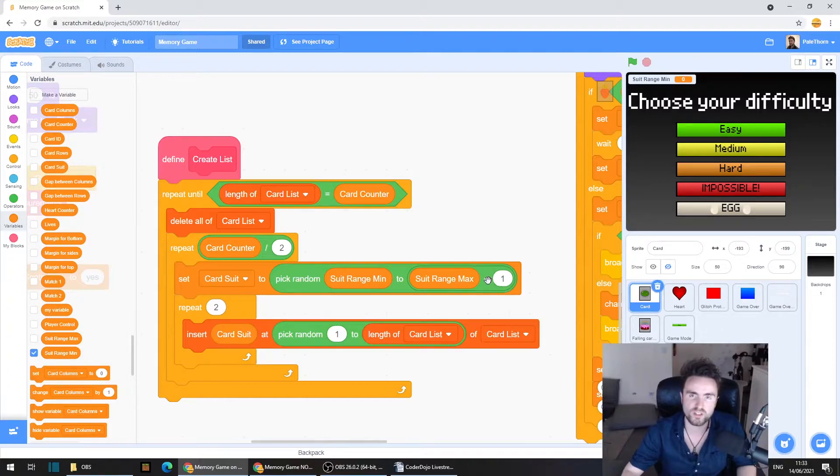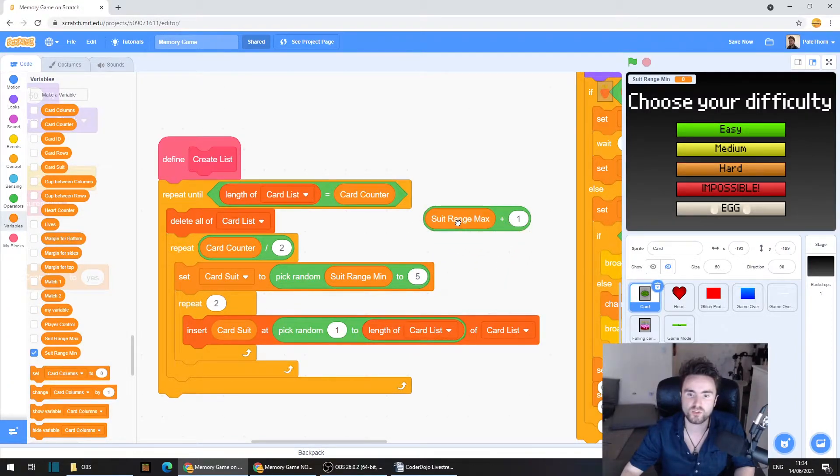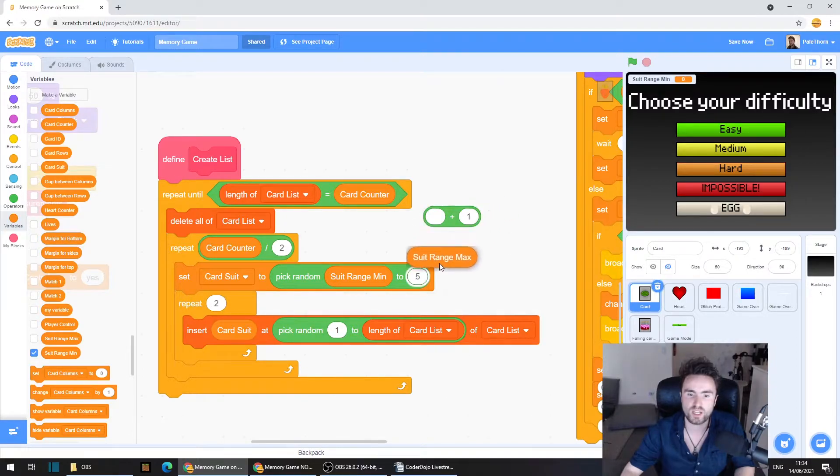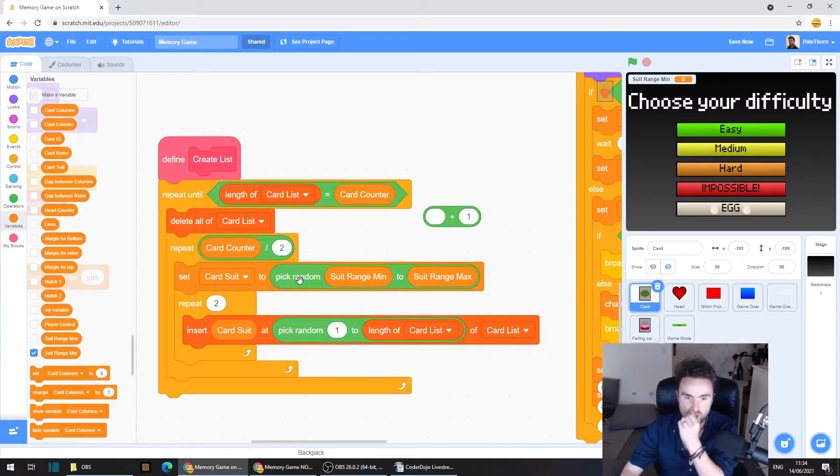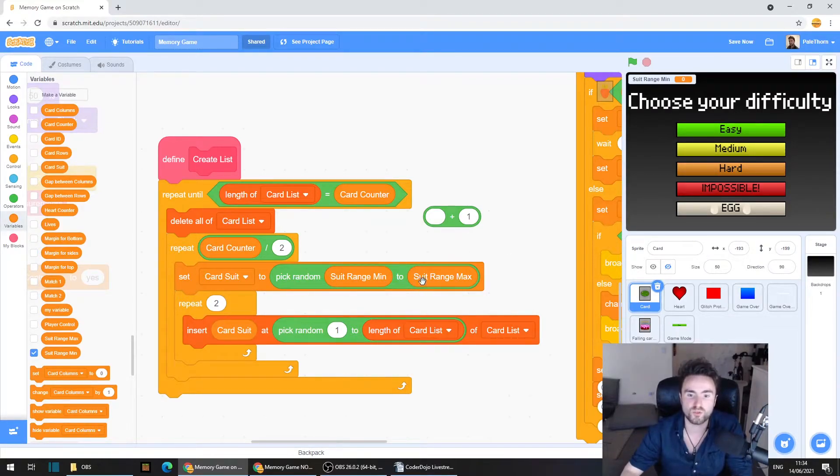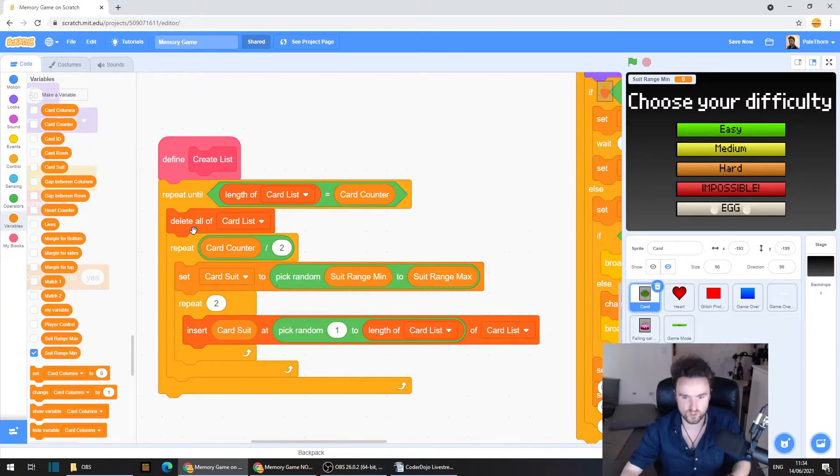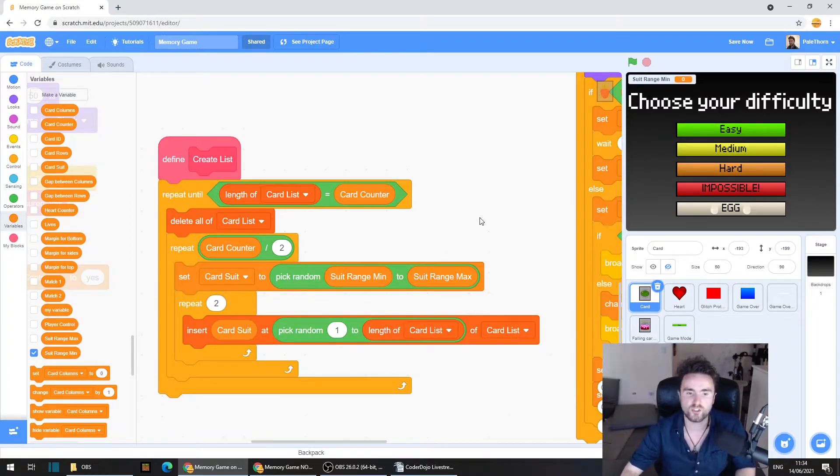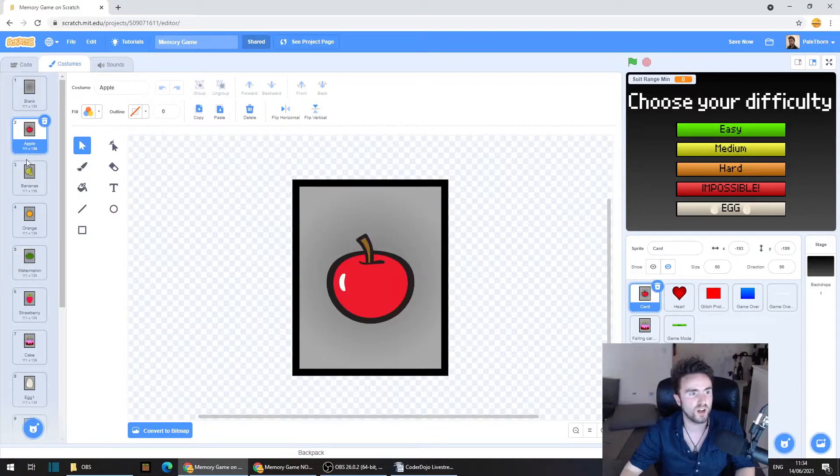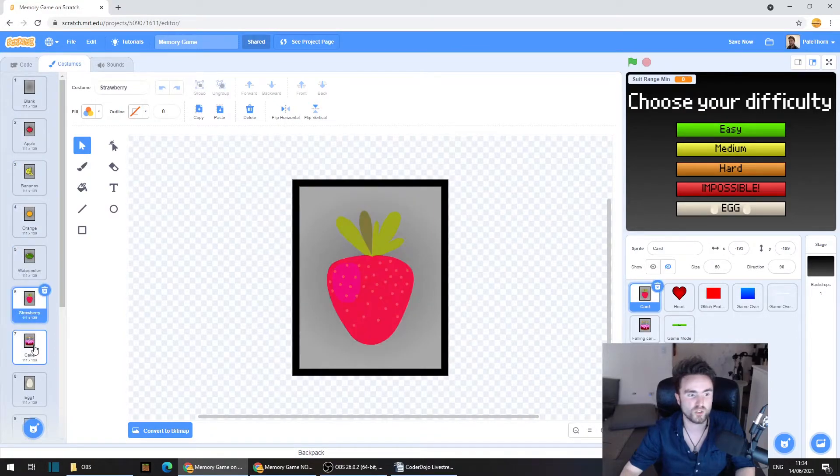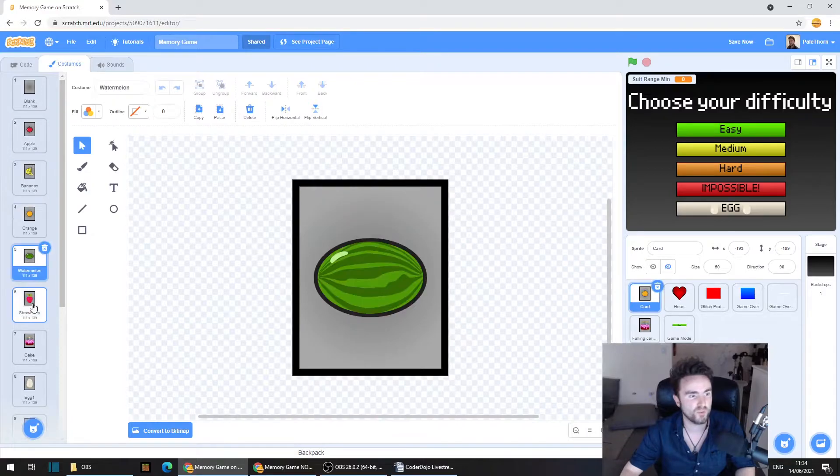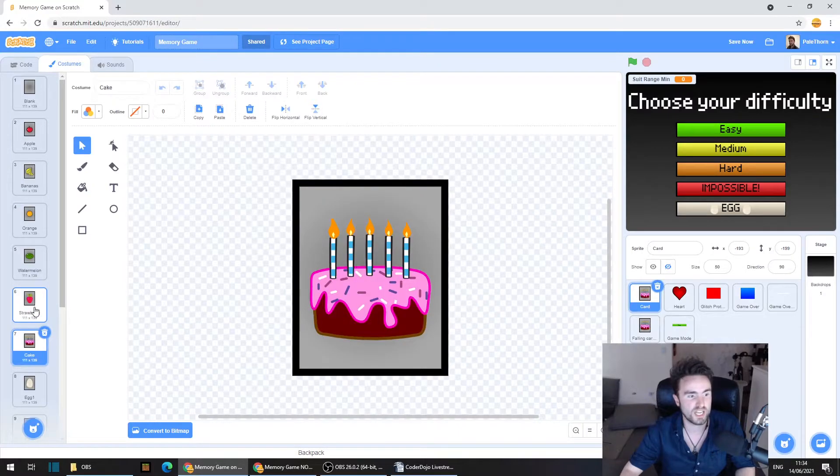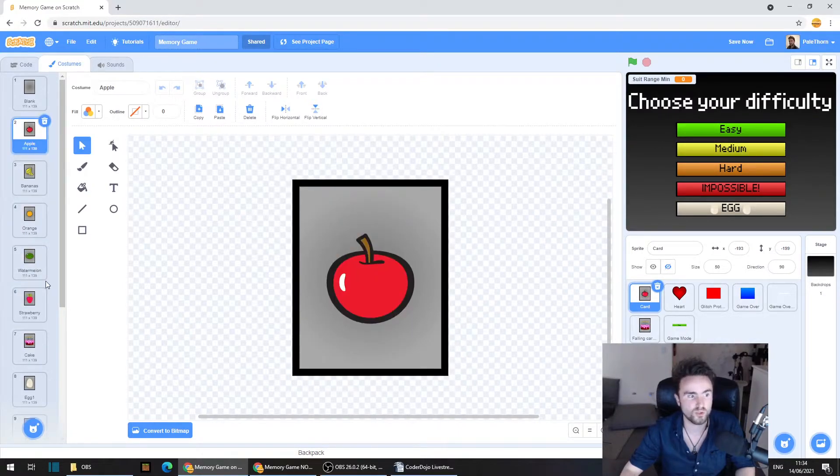So then it's going to pick random numbers between our suit range minimum to our suit range maximum. Now this plus one, pull that whole suit range max plus one out, grab this suit range max and put it back in. And now we've got pick random between suit range minimum to suit range maximum. Suit range min to suit range max. So now it's picking our costumes based on those two numbers. And then it will select randomly between those two numbers.